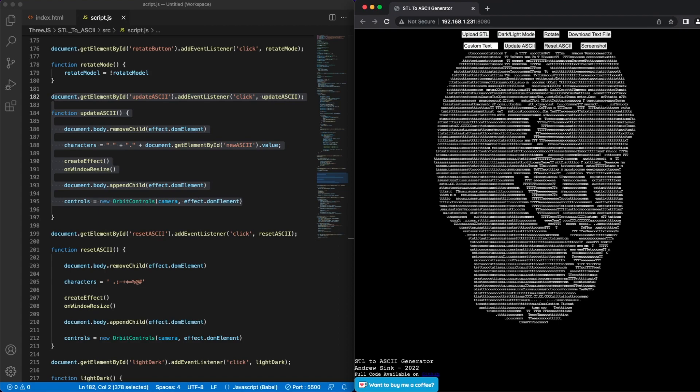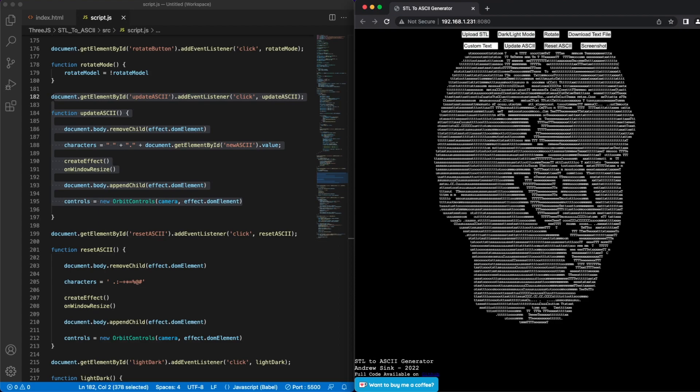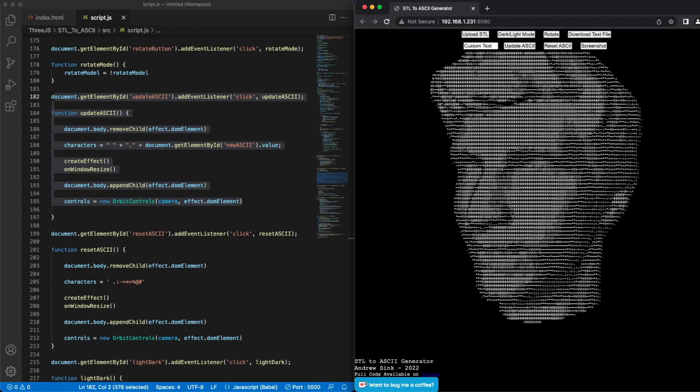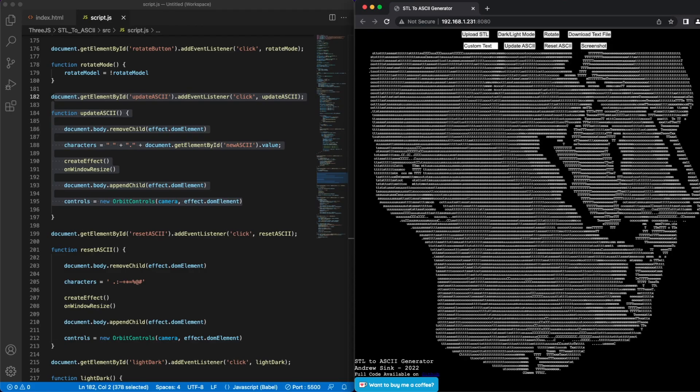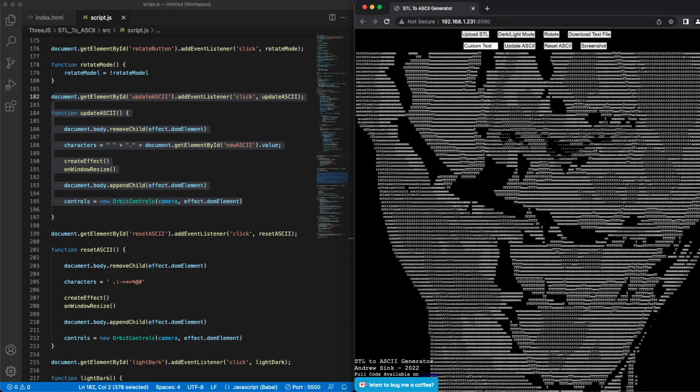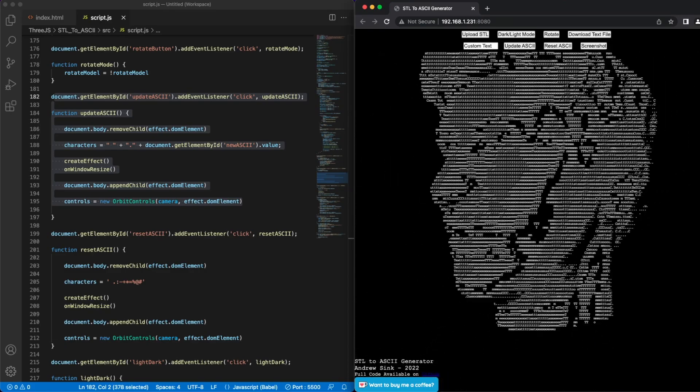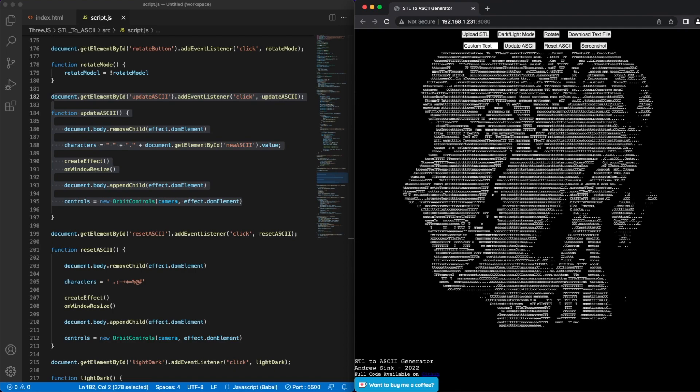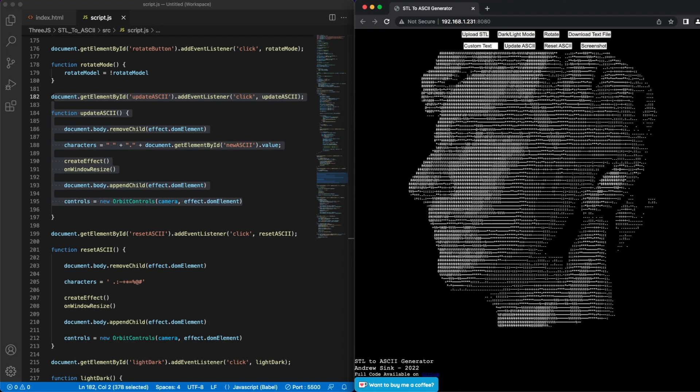So here we can see the image is completely made using the letters found in the words custom text. Clicking reset ASCII will restore the initial default set of values. So this is fun to experiment with, and you can try out your own custom text in this field.